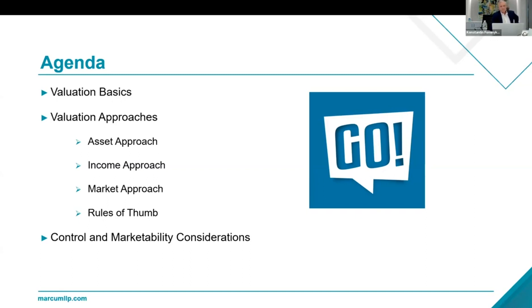We've also looked at rules of thumb. For construction companies it might be book value plus backlog; for dental practices or technology companies there are different benchmarks. These are developed over time through deal stories. We try not to use them because they can lead you in a bad direction.